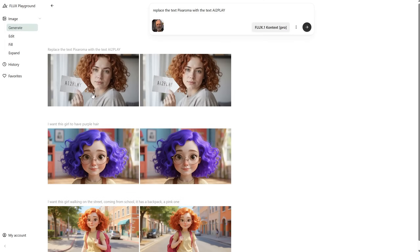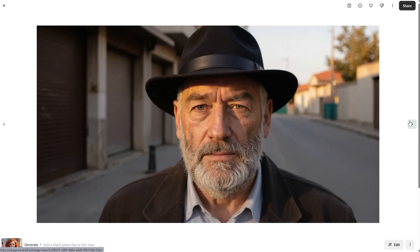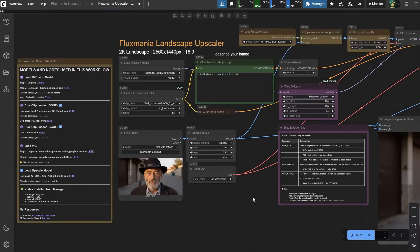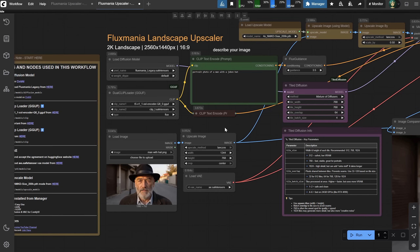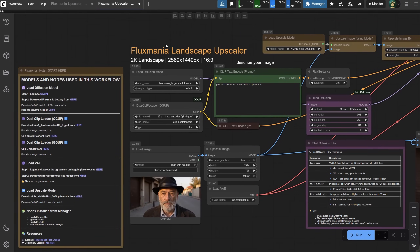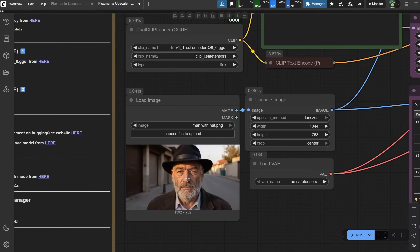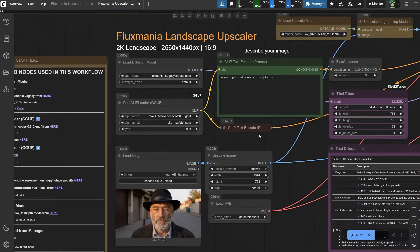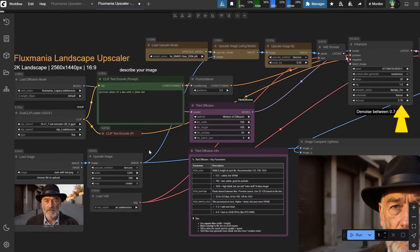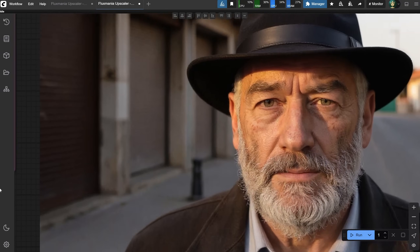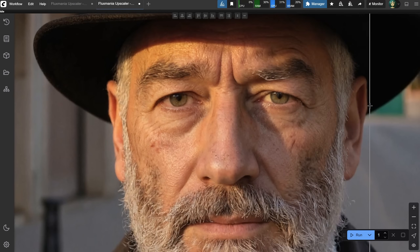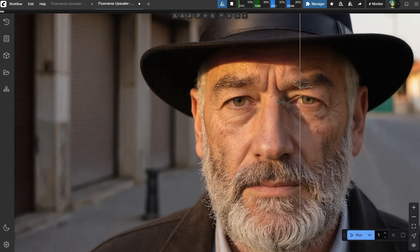Let's test with a portrait of a man, and I'll ask to add a black hat to him. It works great. The only issue is it loses a bit of quality in the eyes, but that could probably be fixed with a creative upscaler or a little bit of Photoshop. If you saw episode 50 on my Pixaroma YouTube channel from the ComfyUI series, you probably saw the upscalers I use. I uploaded the image of the man, added a simple prompt to describe the image, used a denoise value of 0.76, and got a noticeably improved result. So even if Flux Context doesn't give perfect images on its own, there are always solutions.